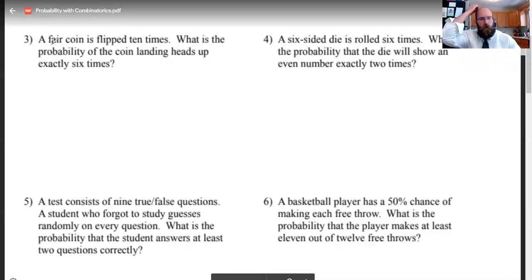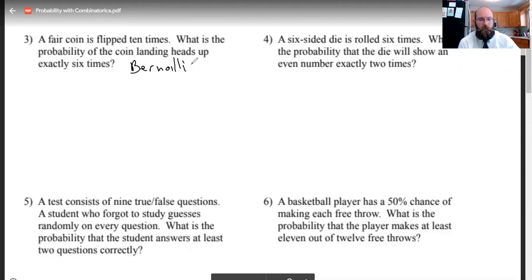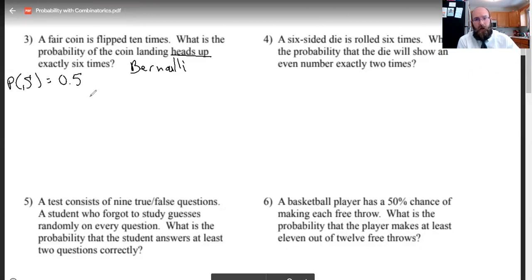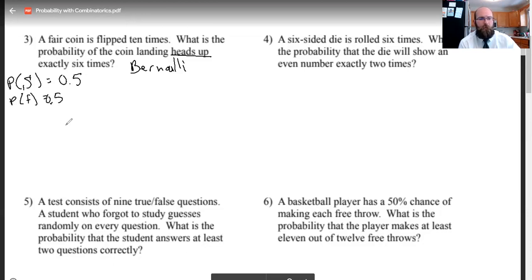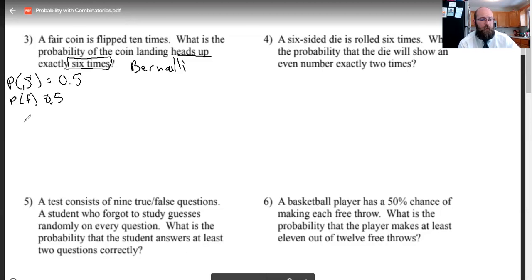Now we are doing number three. A fair coin is flipped 10 times — what's the probability of the coin landing heads up exactly six times? This is where we get into Bernoulli trials. We're going to call a success landing heads up. The probability of success, or heads, is 50%. Probability of failure, or tails, is 50%. I want the coin to land heads exactly six times, but it doesn't matter what order, so that's combinations still. I have 10 flips, and I need to choose six of them to be heads.